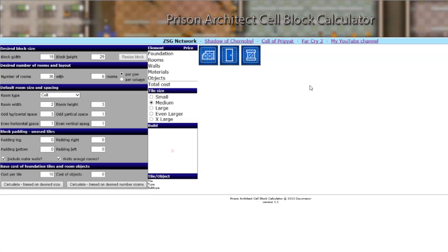Building cell blocks or any buildings in the game costs money, and especially in the early hours of the game you don't really have a lot of it. You need to expand your prison all the time to accommodate more and more prisoners, so this application lets you play around with foundations, buildings, rooms, and objects.